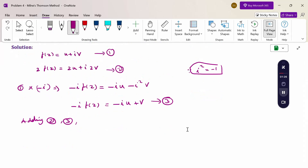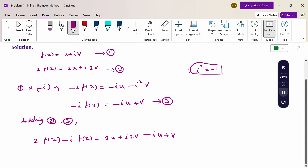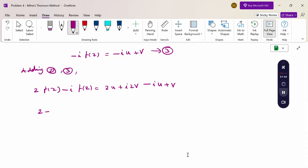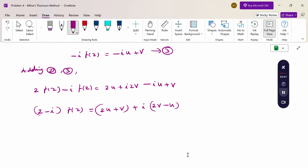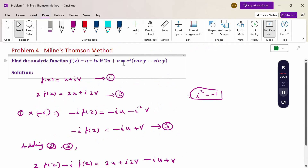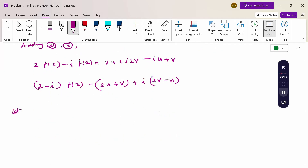Adding equations 2 and 3: 2f(z) - i·f(z) = 2u + i·2v - iu + v. Taking f(z) common on the left: (2 - i)f(z) = (2u + v) + i(2v - u). The real part is 2u + v and imaginary part is 2v - u. Notice the question gives us 2u + v.